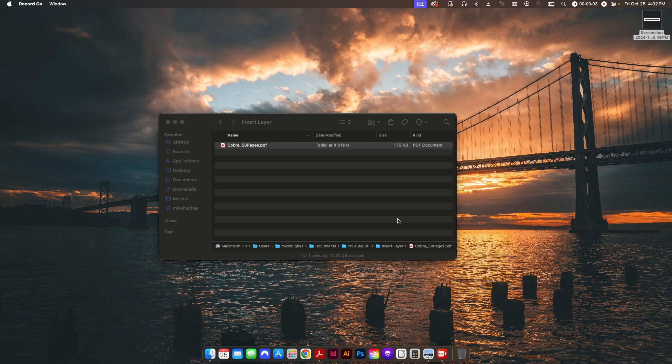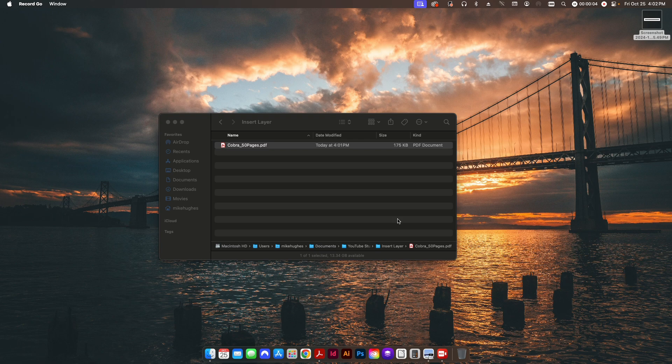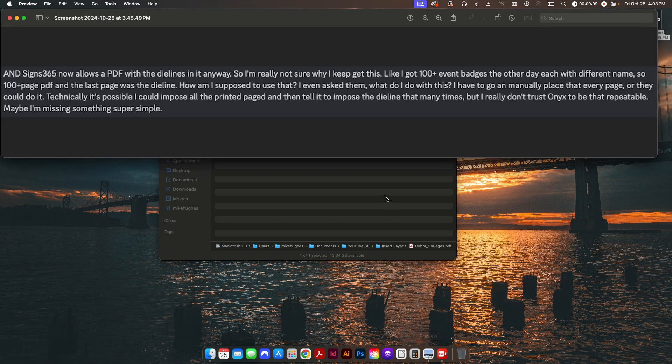Hey folks, welcome back to the channel. Today I have a short video for you. This was a question that was posted to me on Discord. Somebody has a hundred-plus-page PDF document, and on the